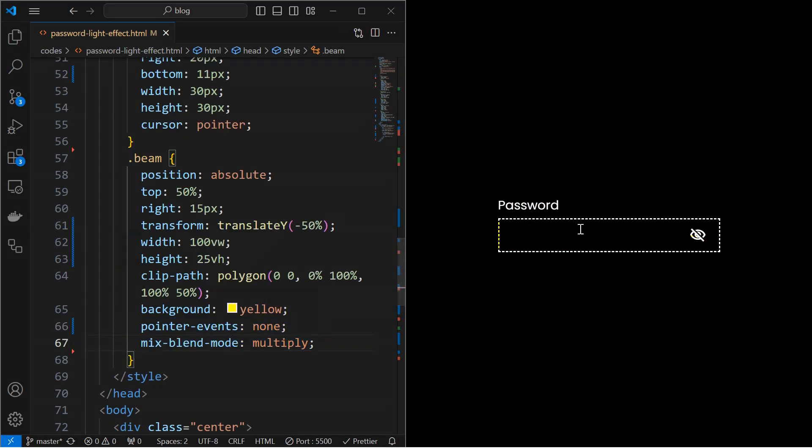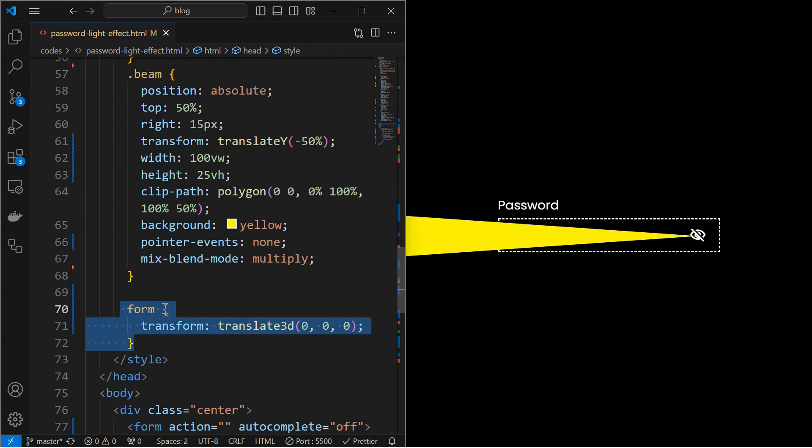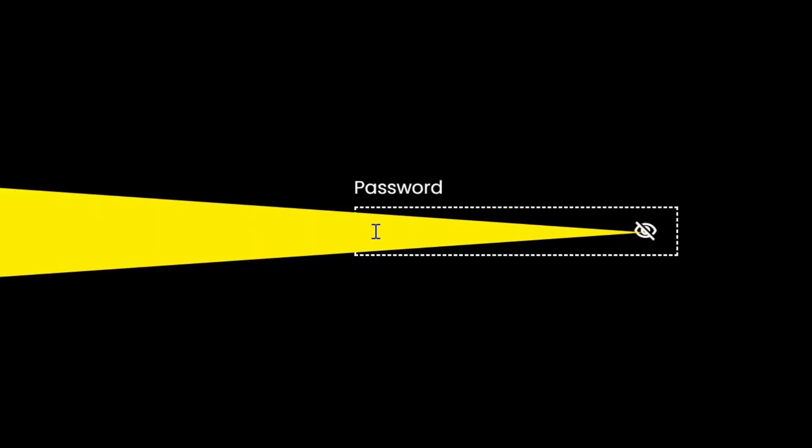Now, we can see that the beam is not visible after applying the mix blend mode. Fix it by setting translate 3D property as shown.